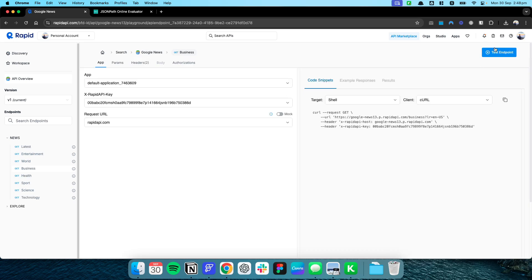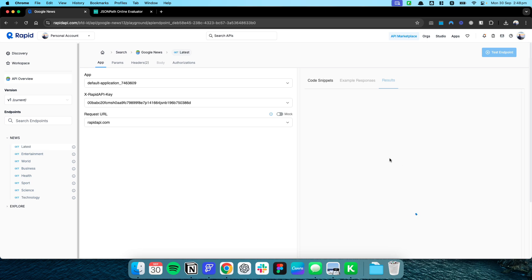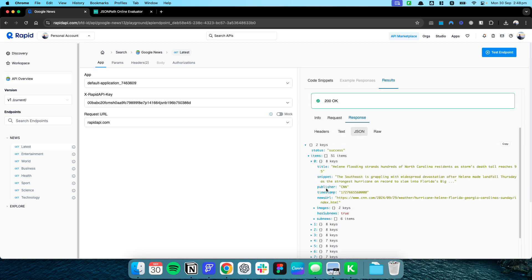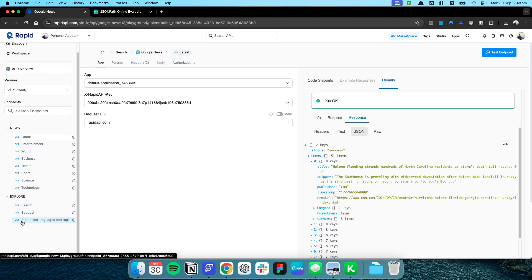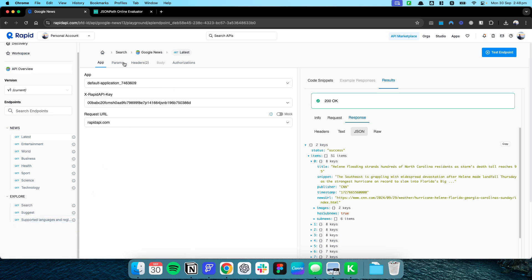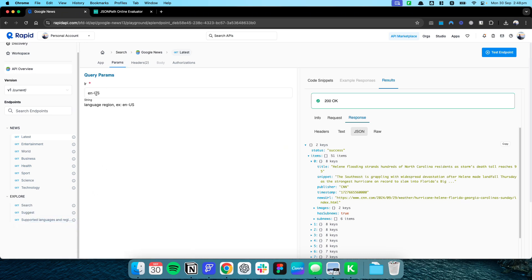I've already subscribed, but you just need to subscribe to it. There's a free plan available for a limited number of API calls. You can test the endpoint and it brings back a set of results — you can see headlines like Helena flooding stranding hundreds of North Carolina residents. There are categories including entertainment, world, business, health, sports, science, technology, and support for different languages and regions.